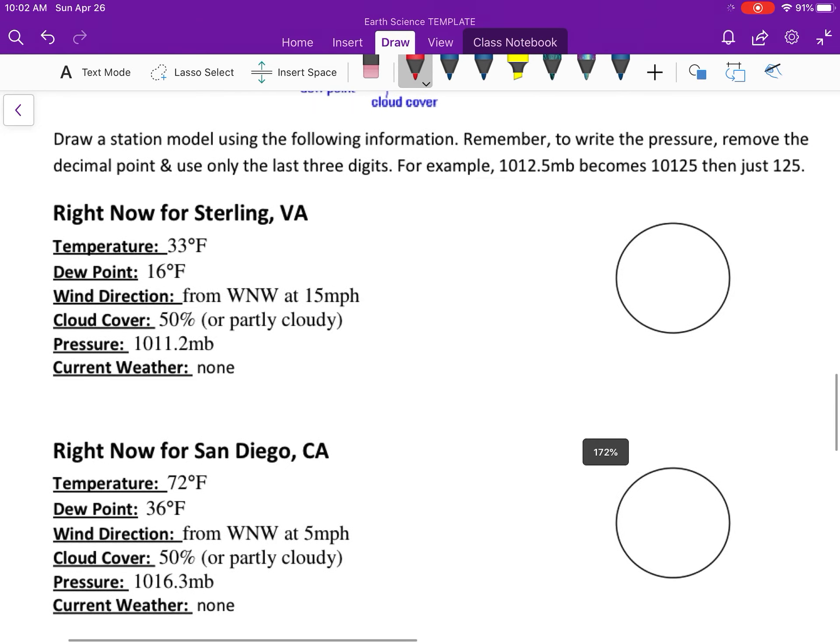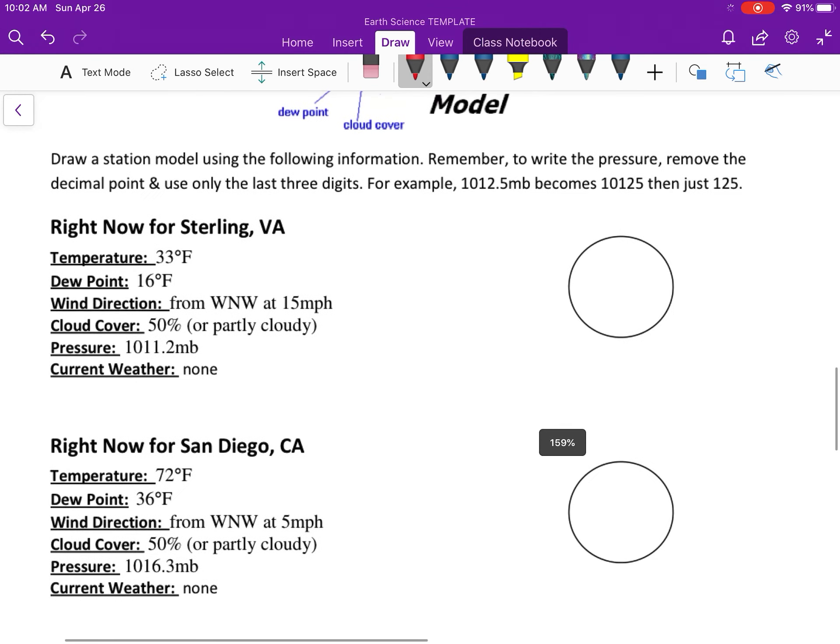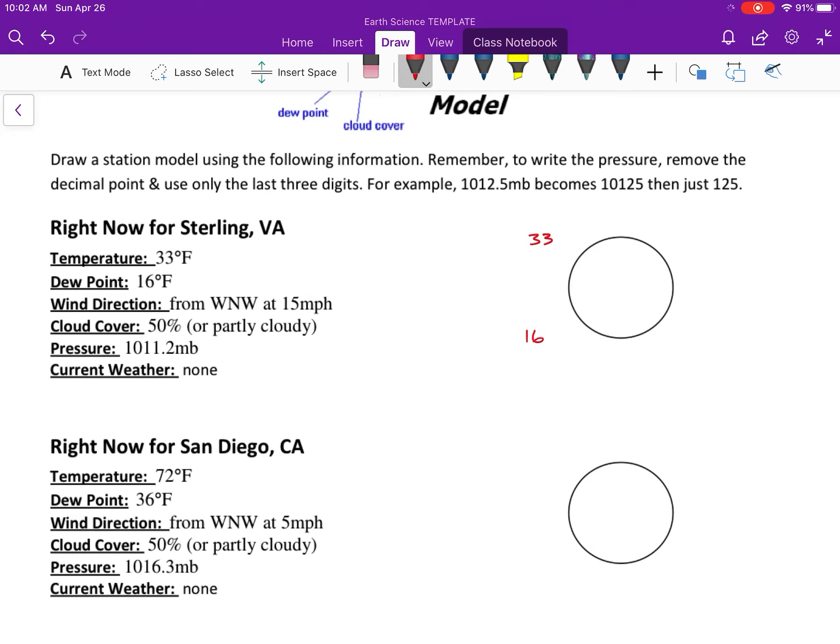And then over here, this is where you are doing the opposite - you're taking the data and you are making a station model. So the temperature is 33, that always goes in top left. Dew point is 16, bottom left. Wind direction is coming from the northwest, so that means it's coming from here at 15, so you're going to have a long one and a half one.